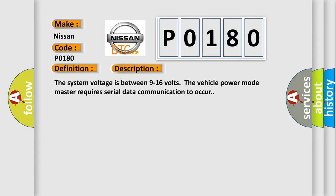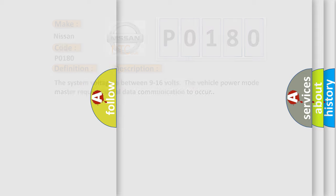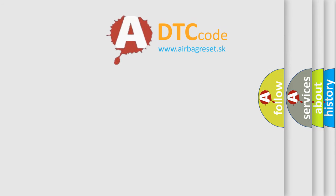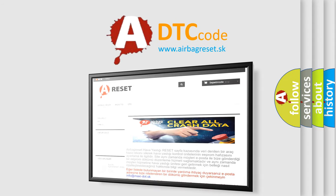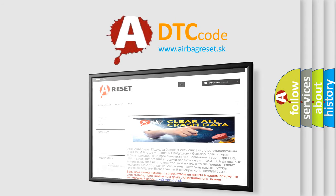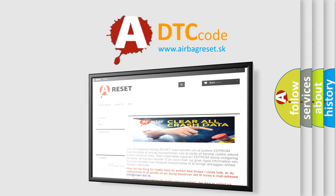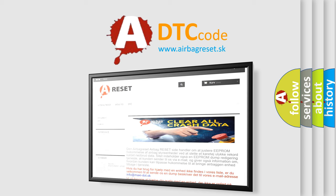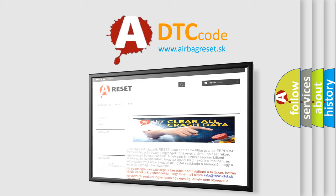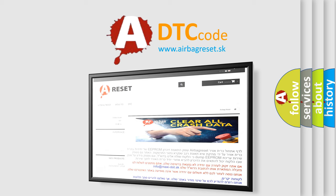The airbag reset website aims to provide information in 52 languages. Thank you for your attention and stay tuned for the next video. Bye.